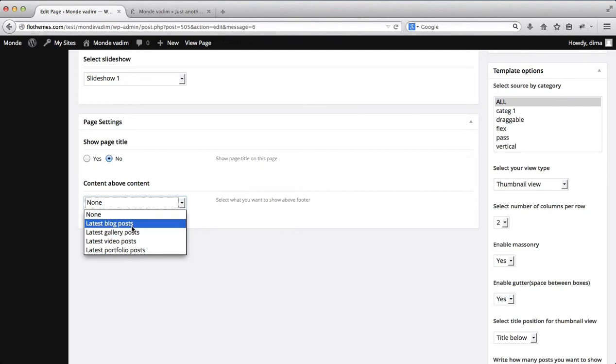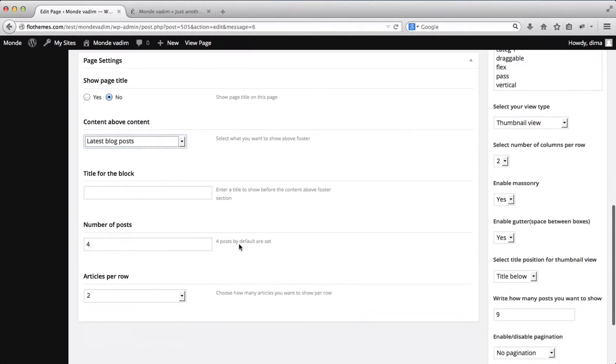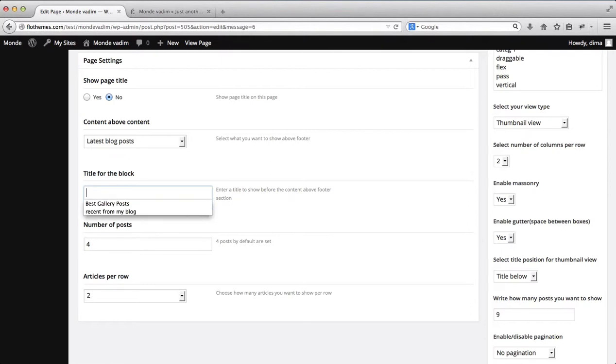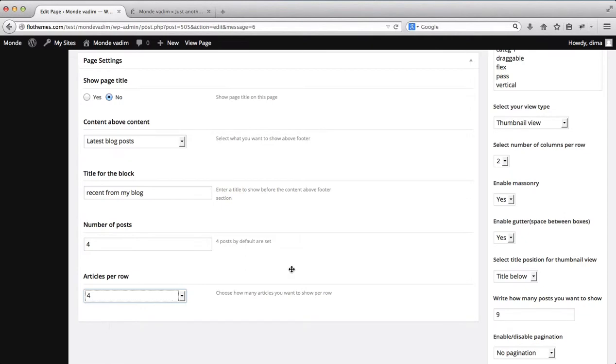But now within our gallery page I want to add latest blog posts. So we'll go ahead and do that, title, I'll just title it, recent from my blog. Number of posts we want to have our four and number of columns per row we'll have it four as well.